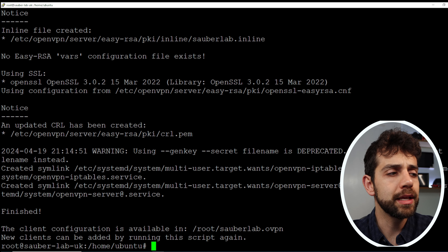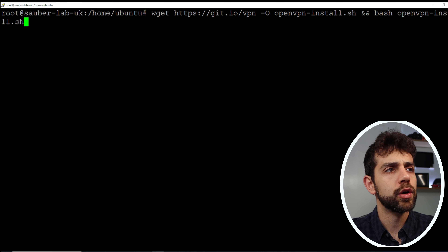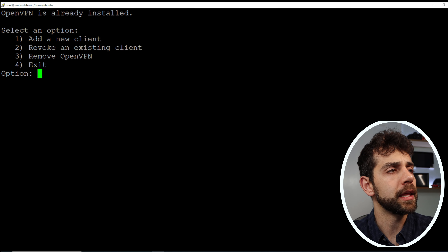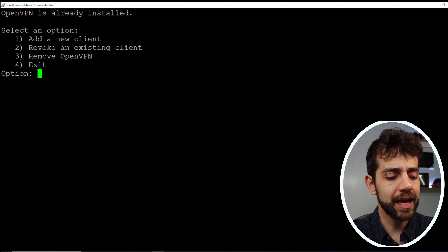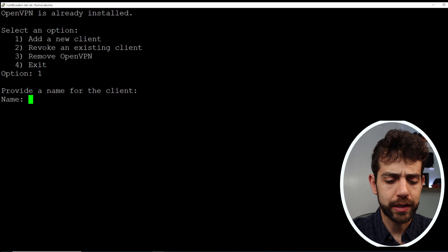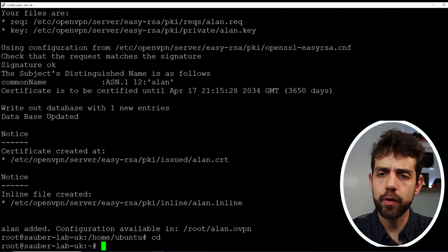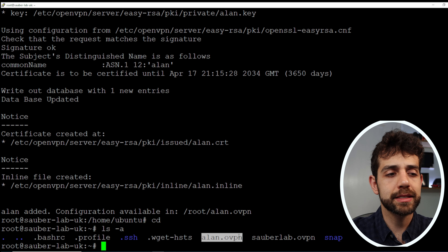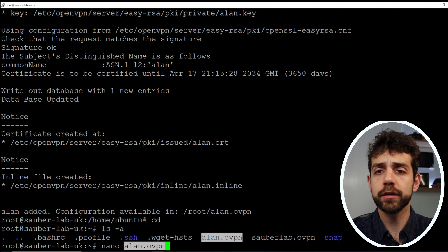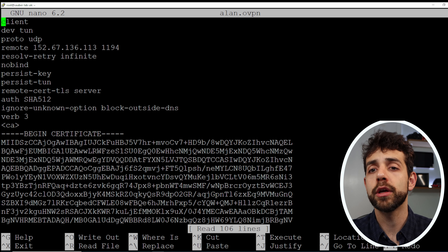After a couple of minutes, the installer will confirm that your client configuration is saved as a .ovpn file. You can run the same script again to create a new user, revoke an existing user, remove OpenVPN, or exit. I'll create a new user called alan, and it will generate the certification. To access the file, go to the root folder with cd, run ls -a to list all files, then open it with nano alan.ovpn and copy all the configuration information.